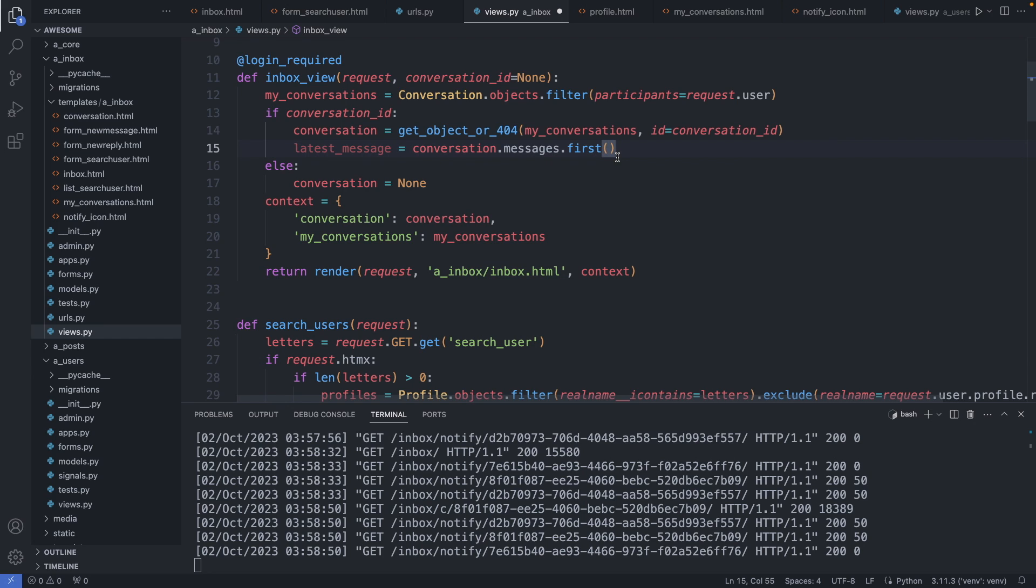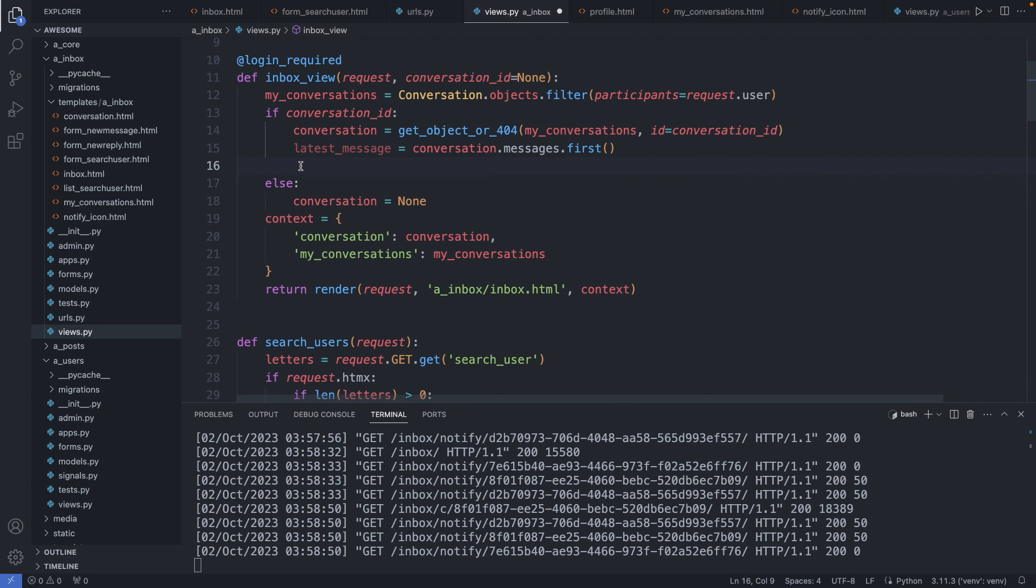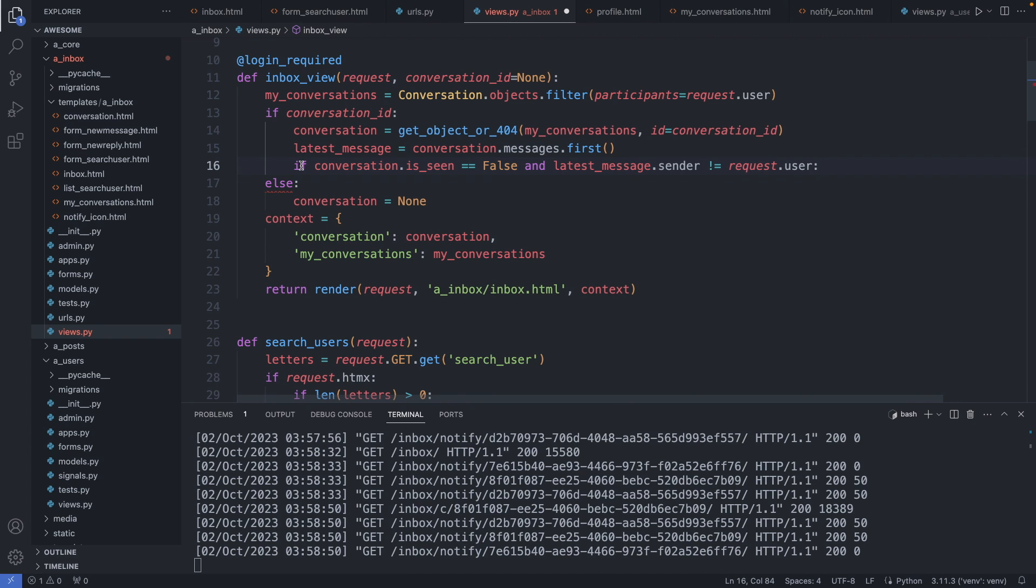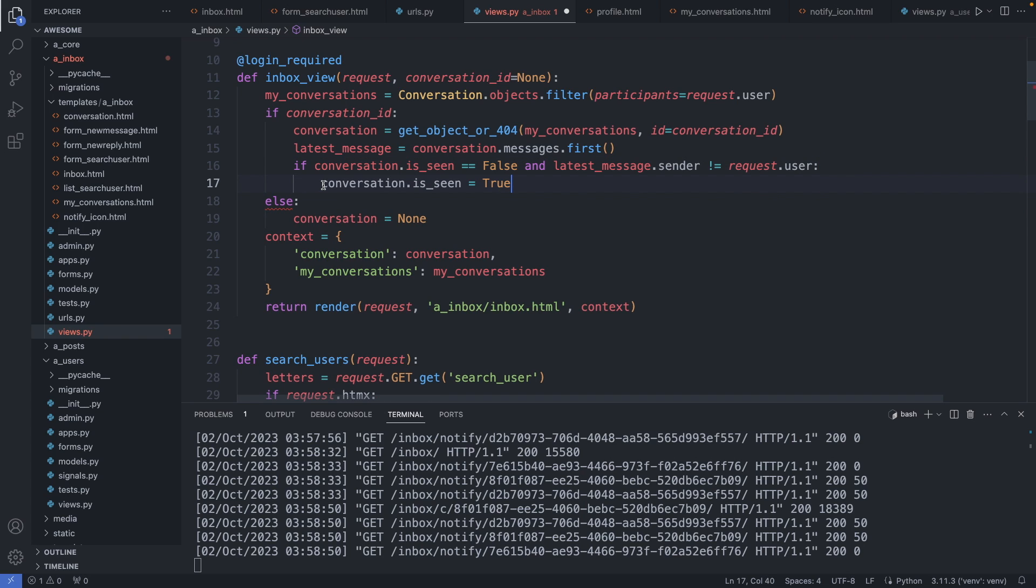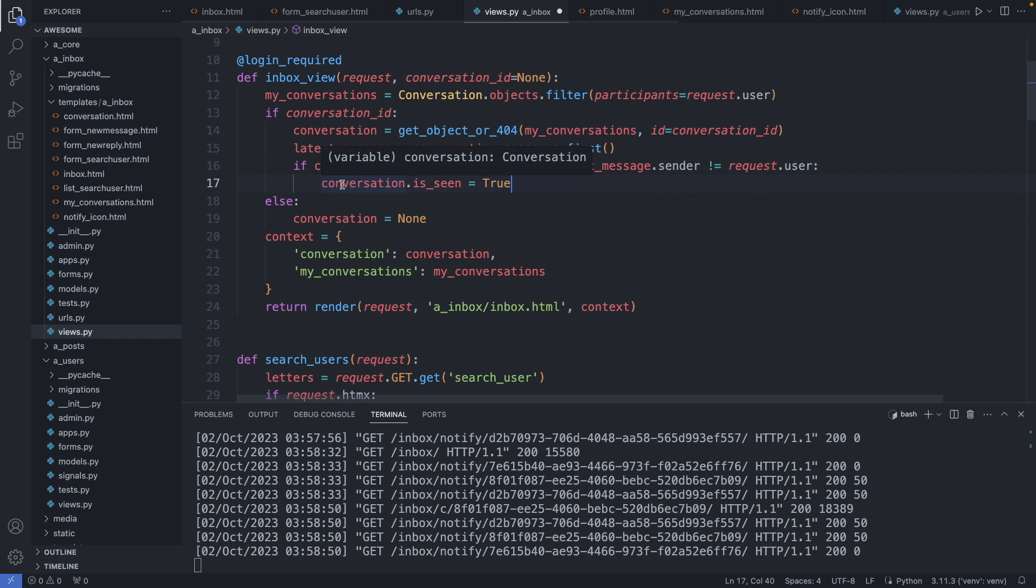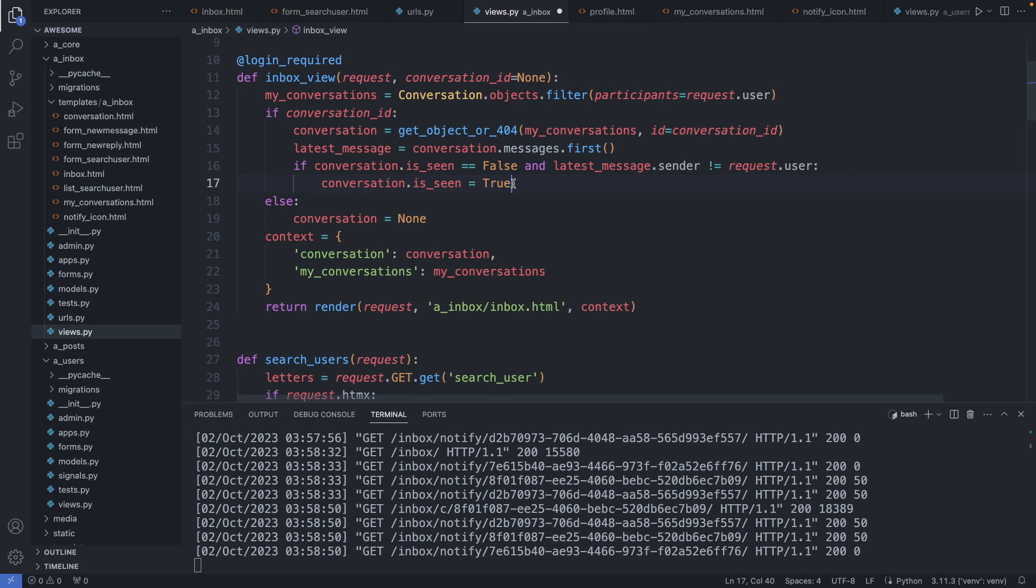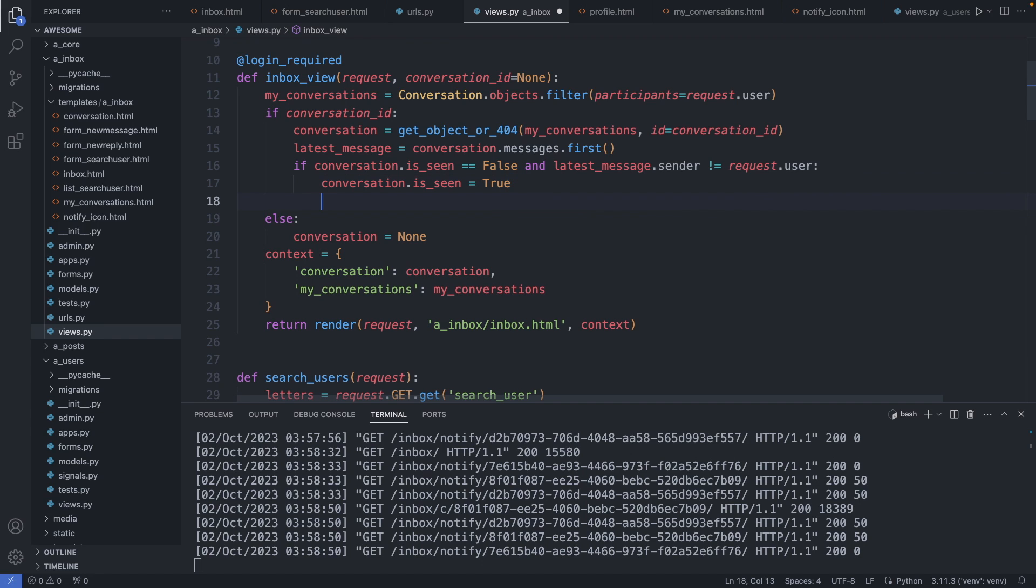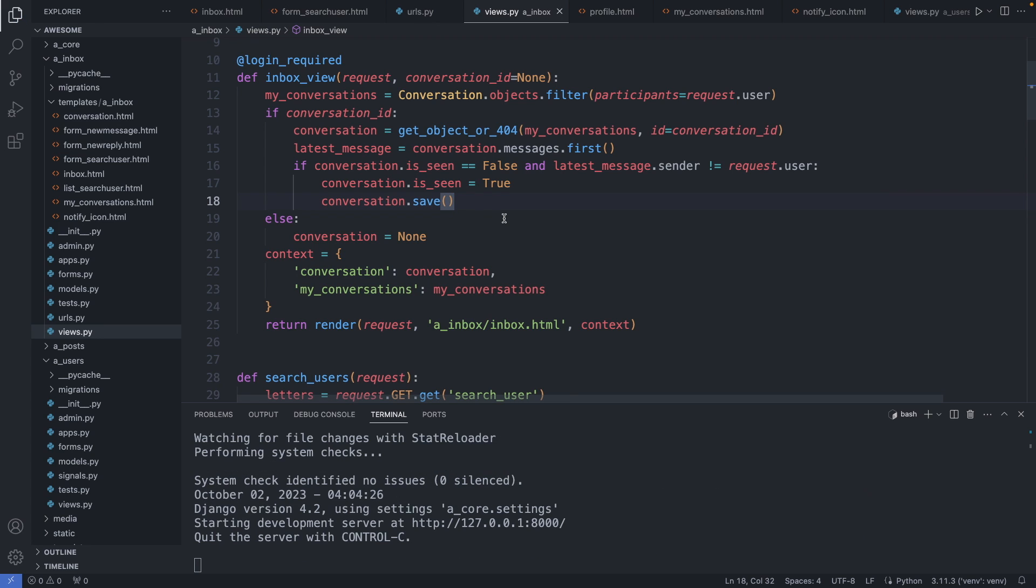So it's conversation dot messages dot first. And now I'm checking again if the conversation was not seen by everyone and the sender of the latest message is not the logged in user. If this is the case, we set the conversation dot is seen to true because the user is seeing this message right now. And then we save the conversation. Alright, save this file, and let's check it out.